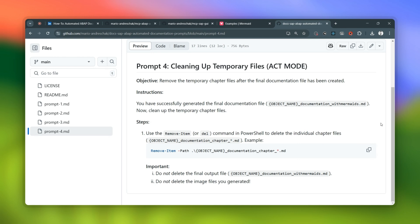It's like having an AI assistant that not only does all the work but also tidies up afterward. When you look at all these prompts and how they fit together, it's like Andresha has created this documentation symphony — a symphony of AI, code, and a little human ingenuity sprinkled in.